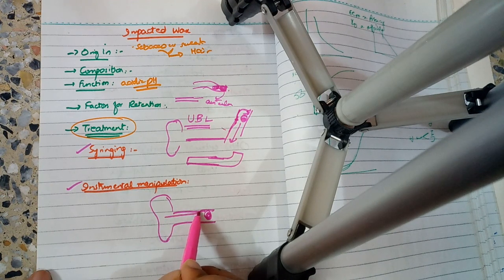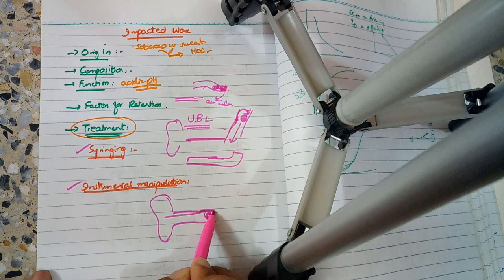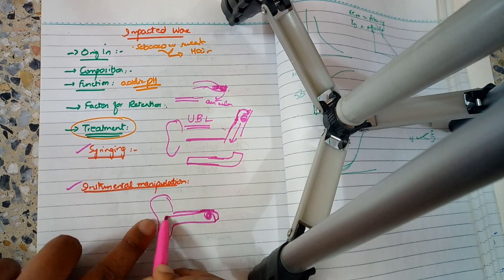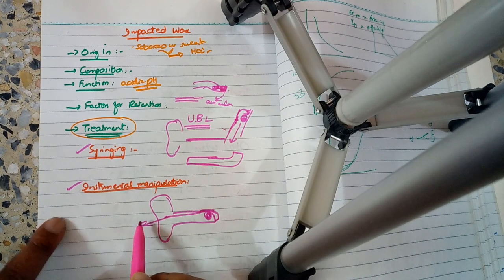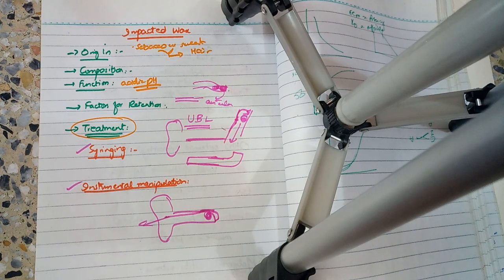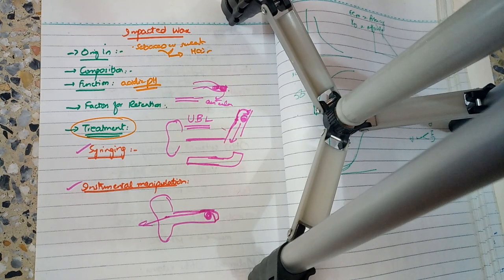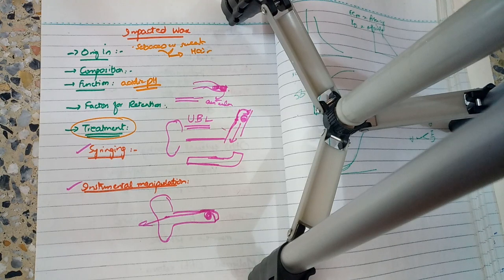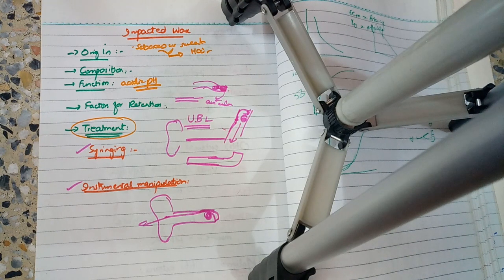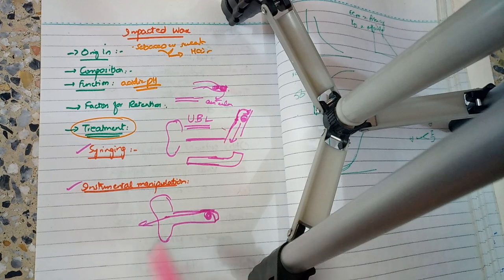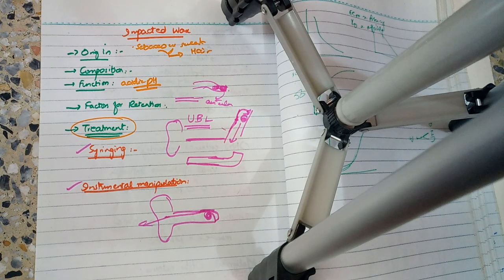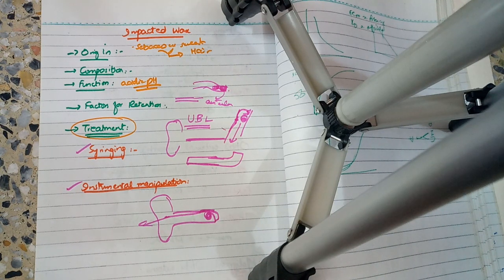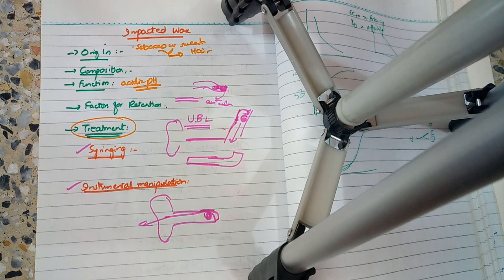What you do is, if wax is present in the external auditory canal, you slide this hook-shaped instrument past the wax. When you pull it out, the hook catches the wax. This is called instrumental manipulation. We do this with a skilled hand. You must be skilled, otherwise you can damage the external auditory canal or tympanic membrane.